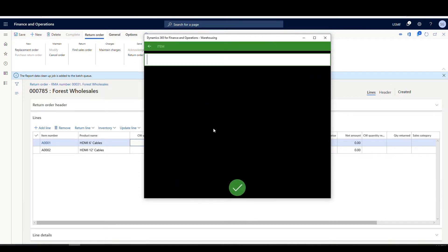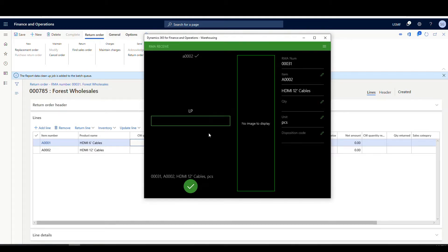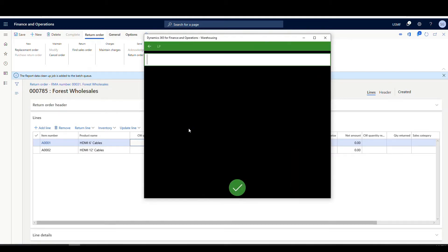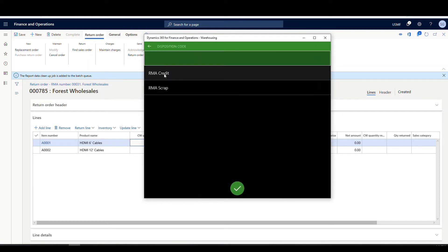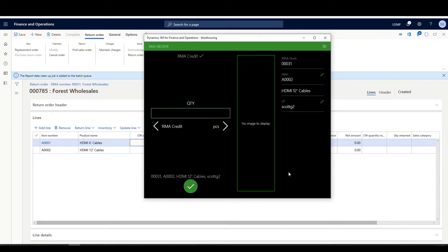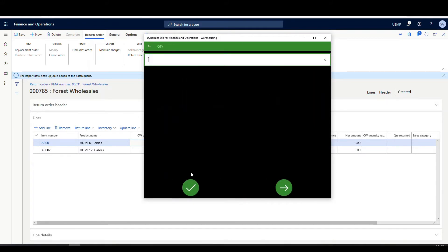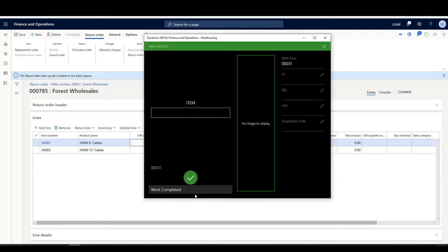Now let's do the A-0002. It's going to ask me for a license plate again — we'll put Scott G2. I'm going to choose that same disposition code, RMA credit, for a quantity of one. And that work is completed.